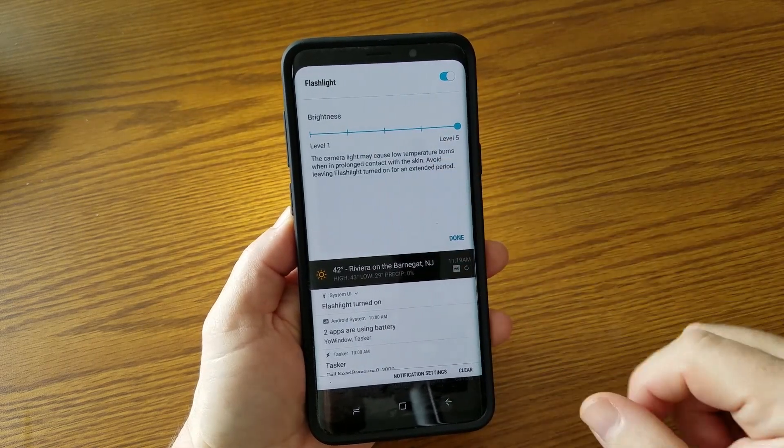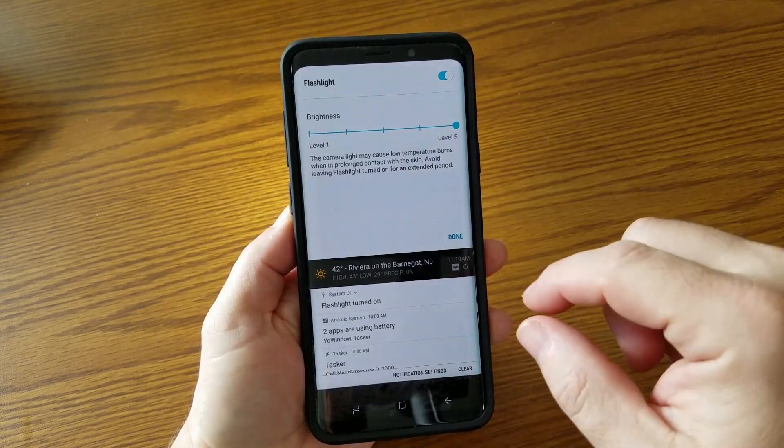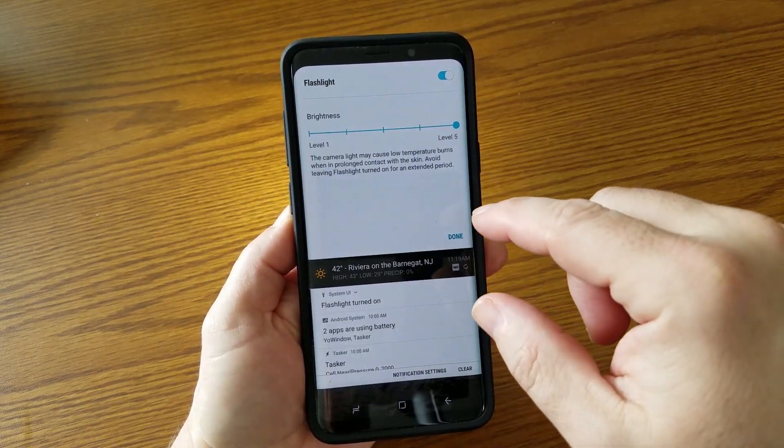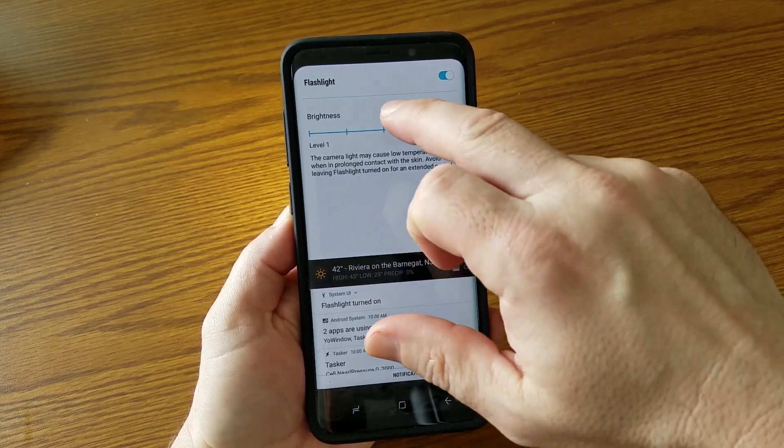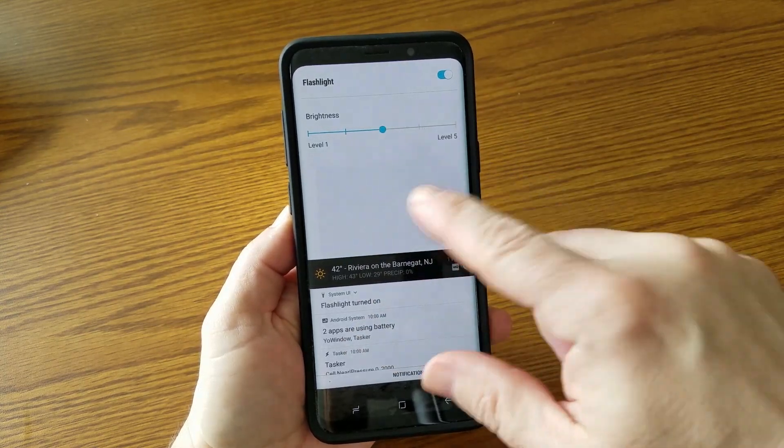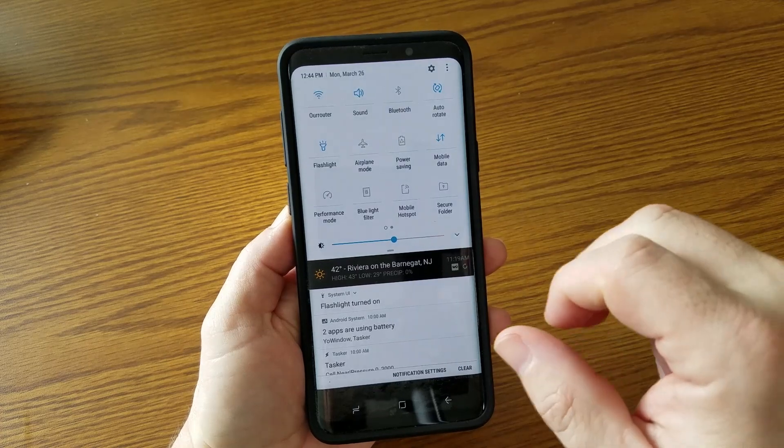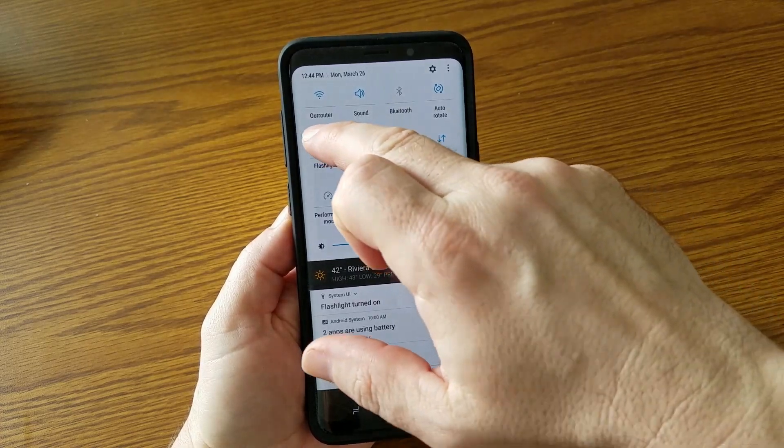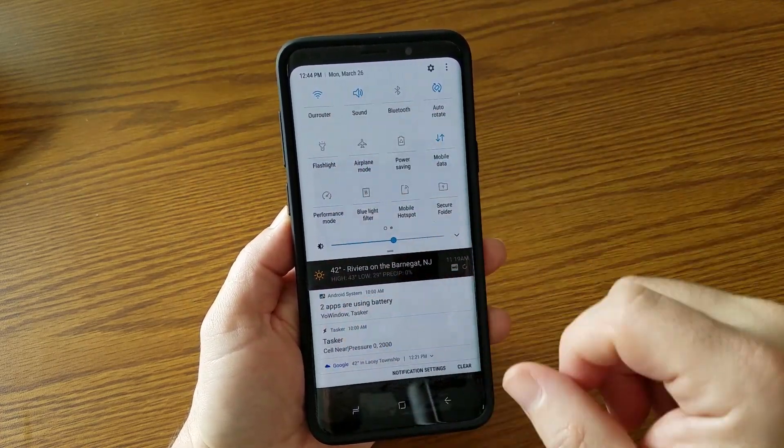it actually gives you a warning saying that the LED will actually get hot. But I usually just set it in the middle and then click done.